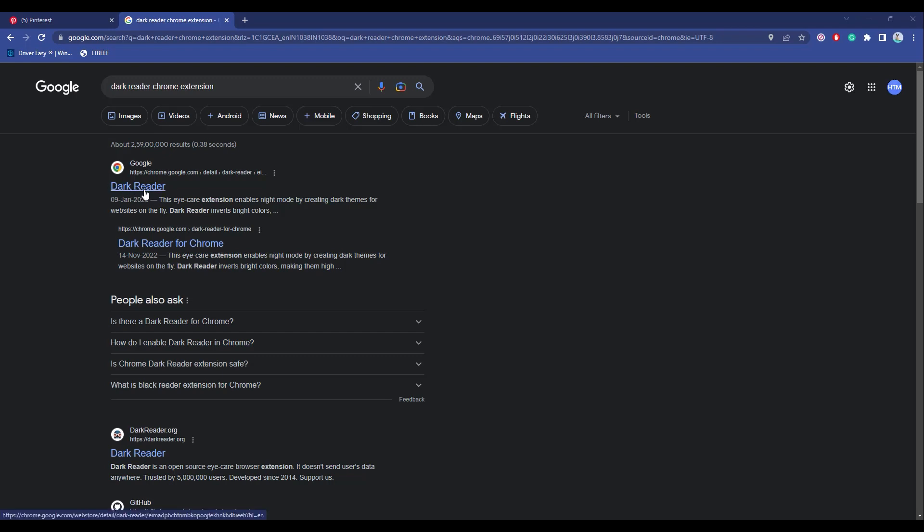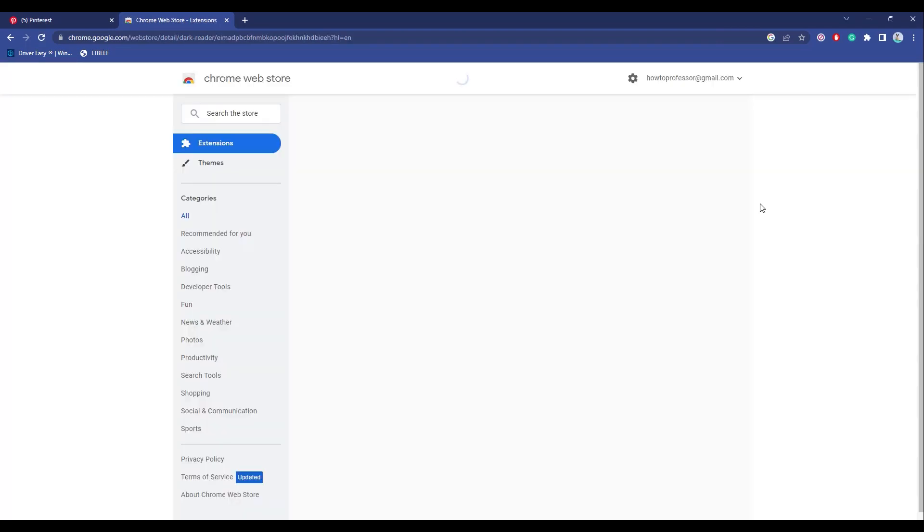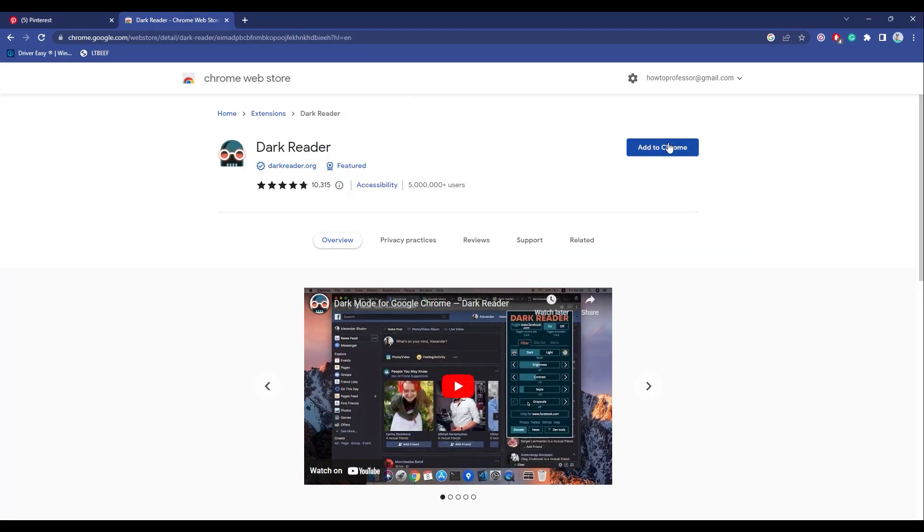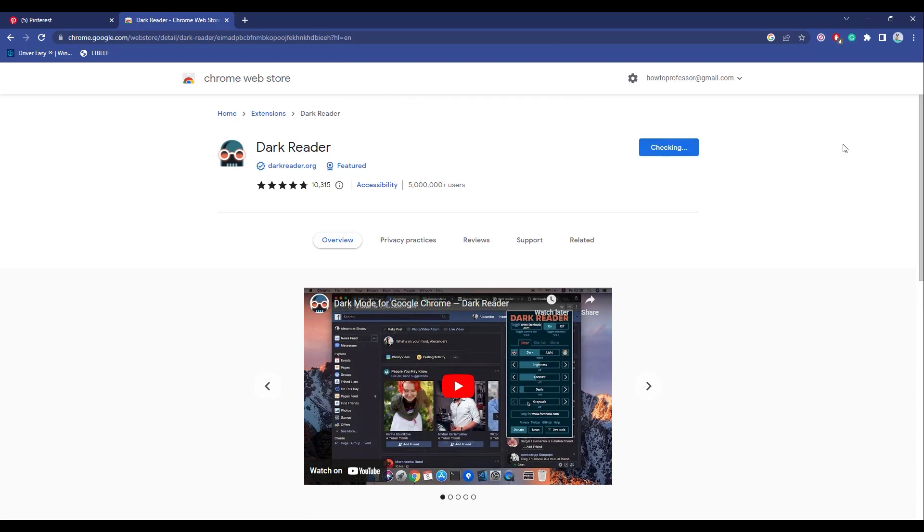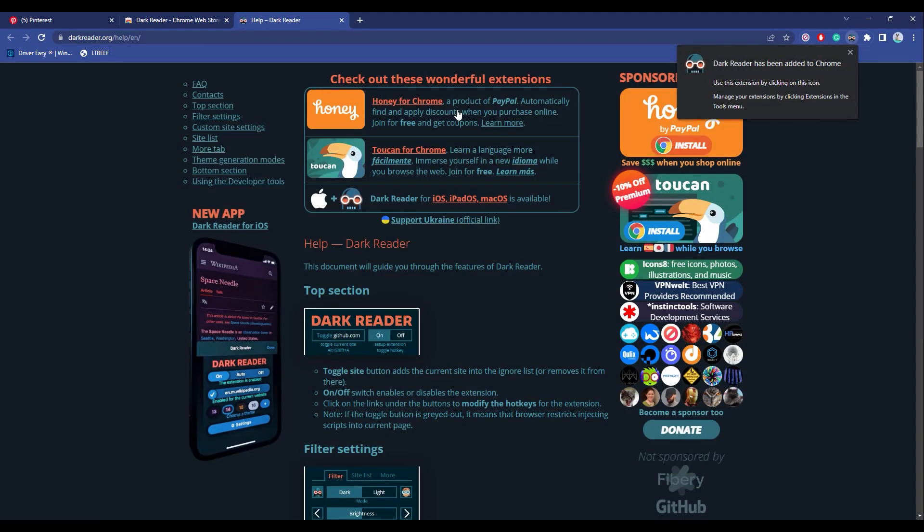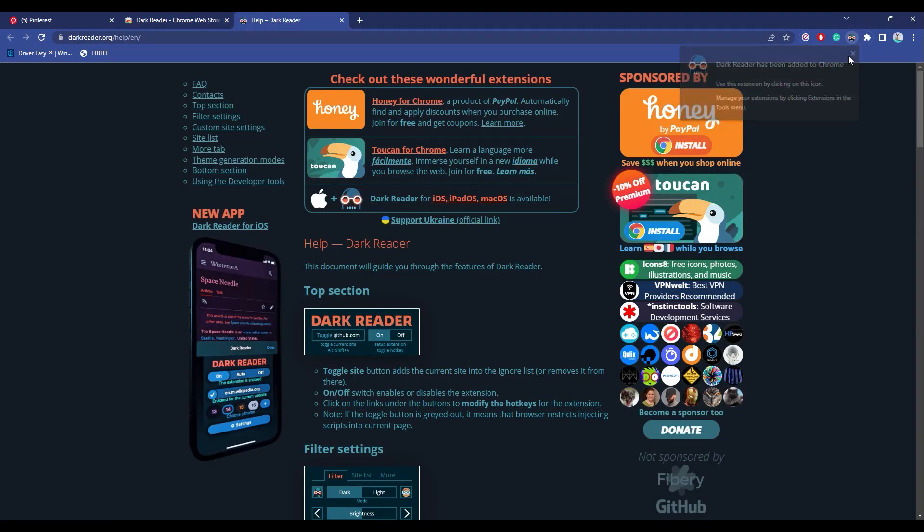Click on Dark Reader, then add this extension by clicking on Add to Chrome, then again click on Add Extension. After that, as you can see, the page turned dark.